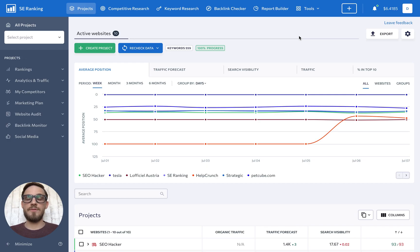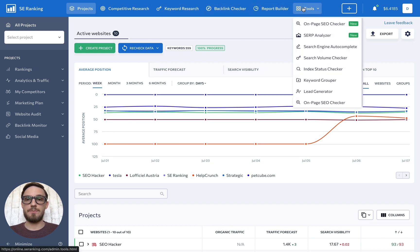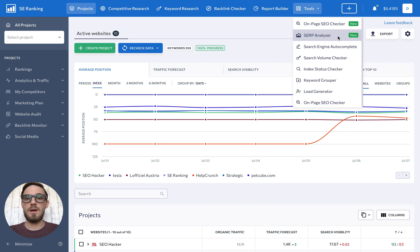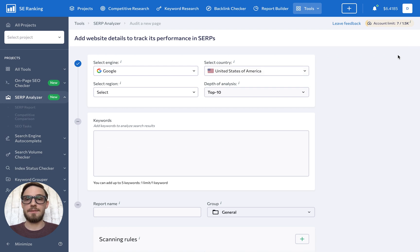To start off, SERP Analyzer can be accessed from the Tools section in the top navigation bar. You can find it in the list right under the on-page SEO checker. Once you're in the tool, launch a SERP analysis by clicking on the New Audit button.